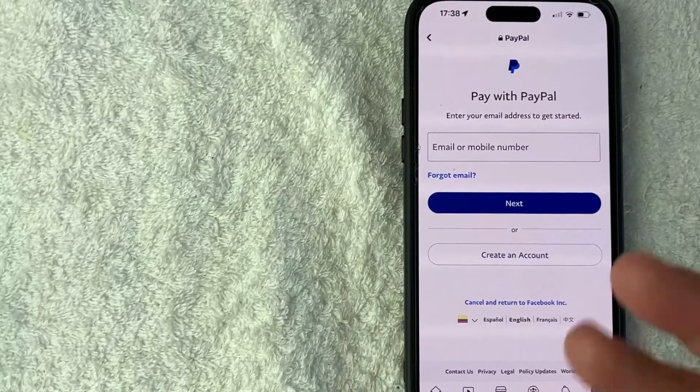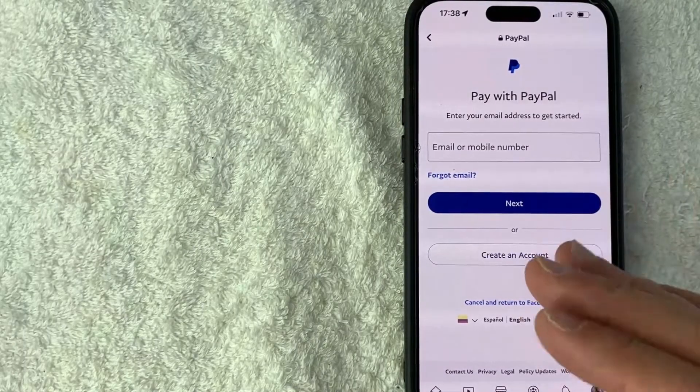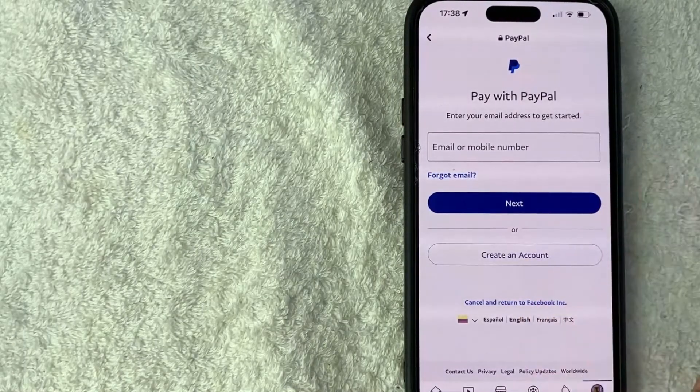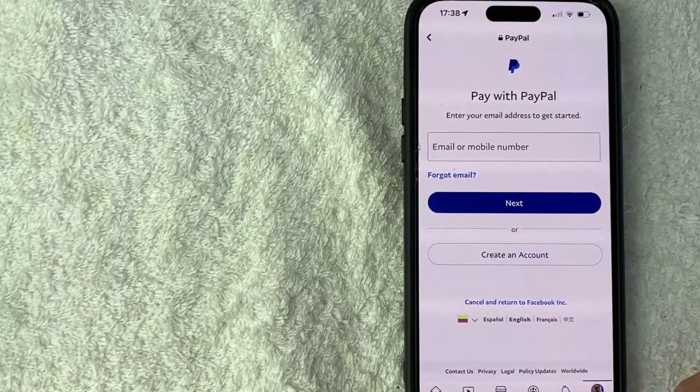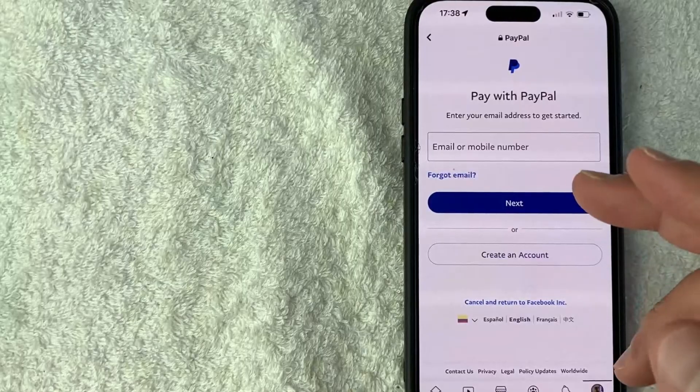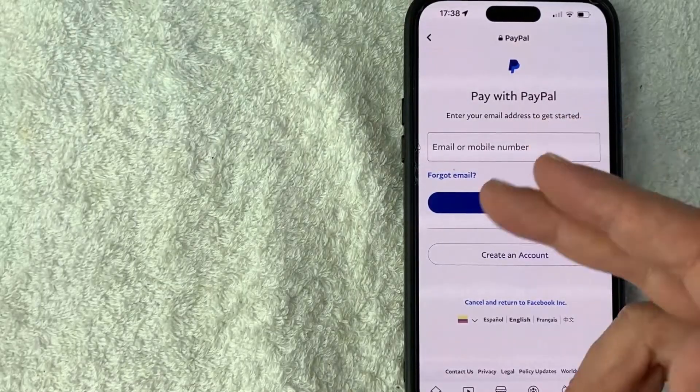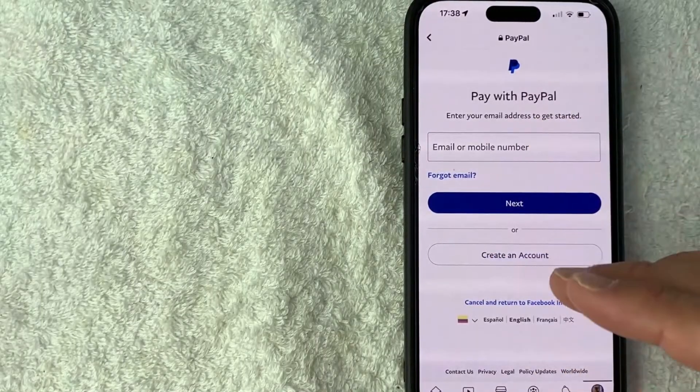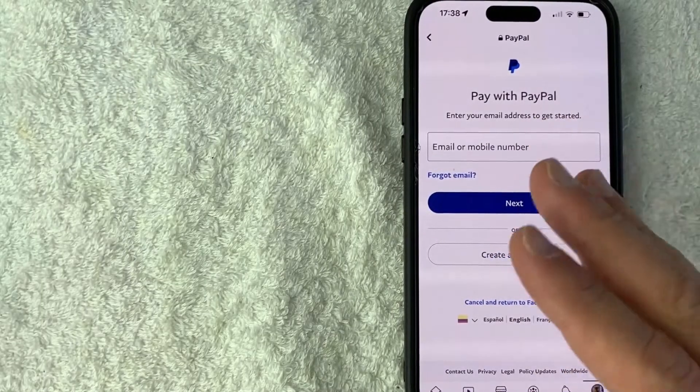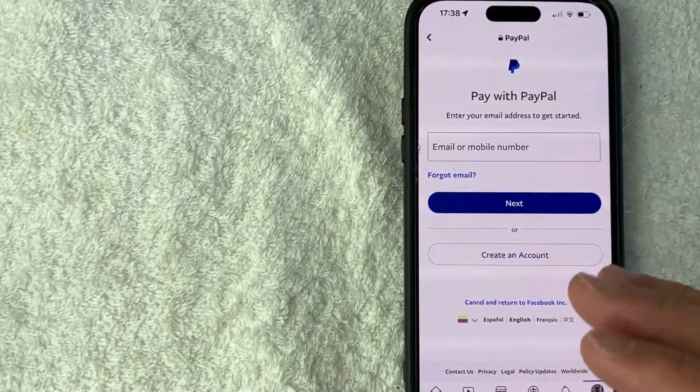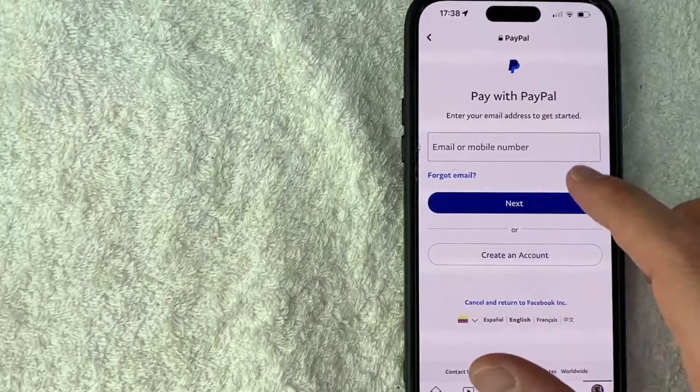Once you do that, you get a browser inside Facebook where you can go ahead and log into your PayPal. So you're going to need to enter in your email and then on the next screen, your password. So I'm going to go ahead and enter my credentials in off screen.